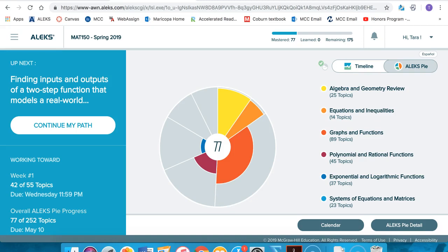After you've taken your initial assessment, you have your individualized color-coded pie chart. This pie chart that you're seeing here is one of a fictitious student, a sample student.